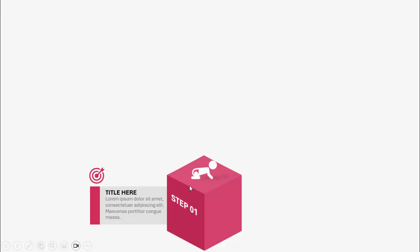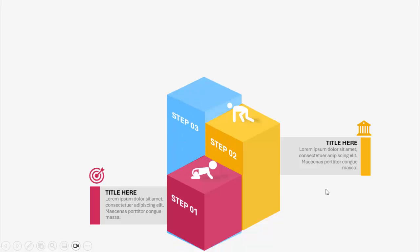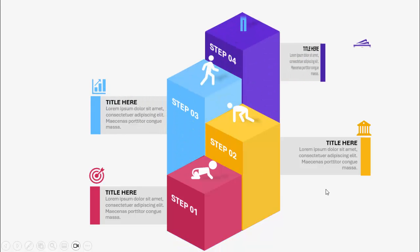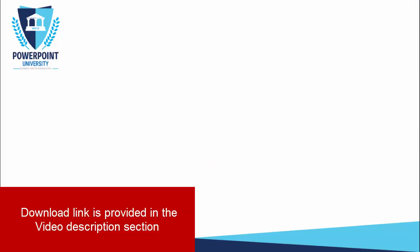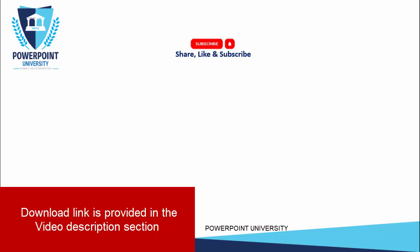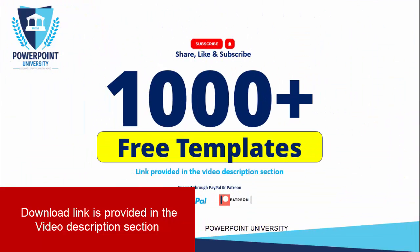In today's tutorial, I'm going to show you how to create a four 3D steps infographic slide in PowerPoint. This is how the slide works: when I click, it will show you the first step. You can add step one with an icon of a baby, then add the title and detail text along with the icon. When I click, with a different color, it comes to step 2, then step 3, and step 4. Depending on the requirement, you can increase or decrease these options.